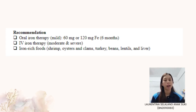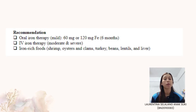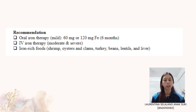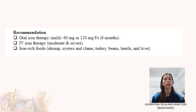Daily supplementation of 60mg or 120mg of ferrous iron for 6 months is recommended during pregnancy. Iron-rich foods such as shrimp, oysters and clams, turkey, beans and lentils, and liver are also recommended.